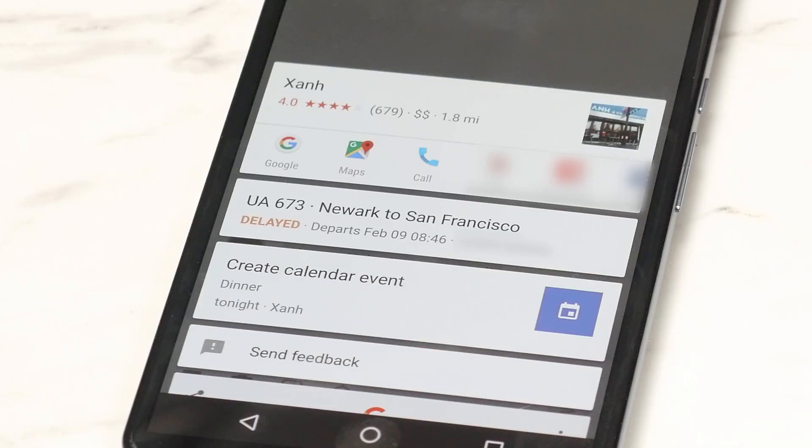Beyond just the information in a chat, can it also predict the kind of things you do based on time and location? So that's more of a Google Now use case. Now on Tap is actually building on top of what Google Now has already done. Google Now predicts what's going on in the real world, whereas Now on Tap is about what's happening on your phone.